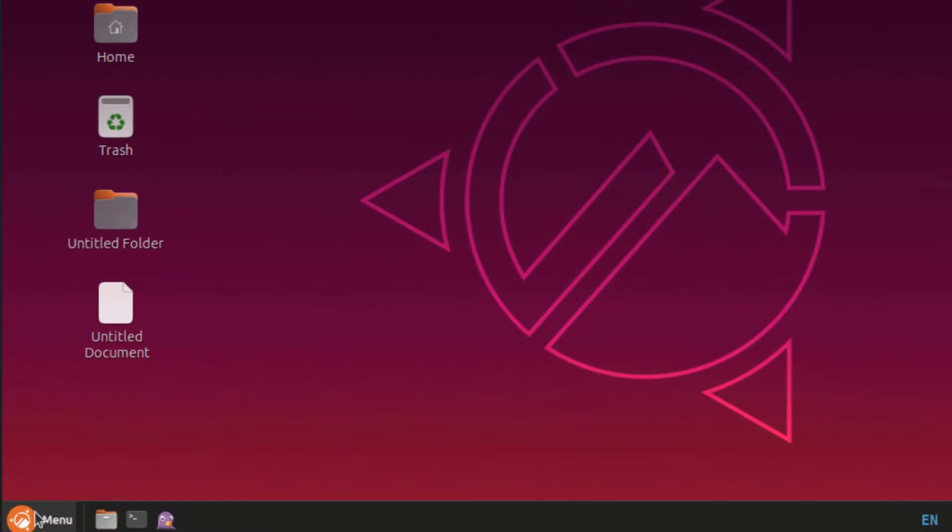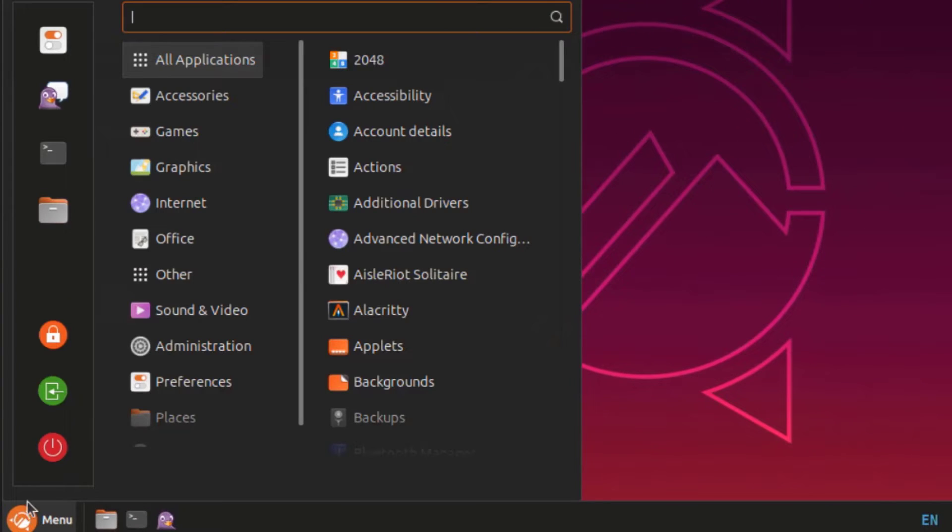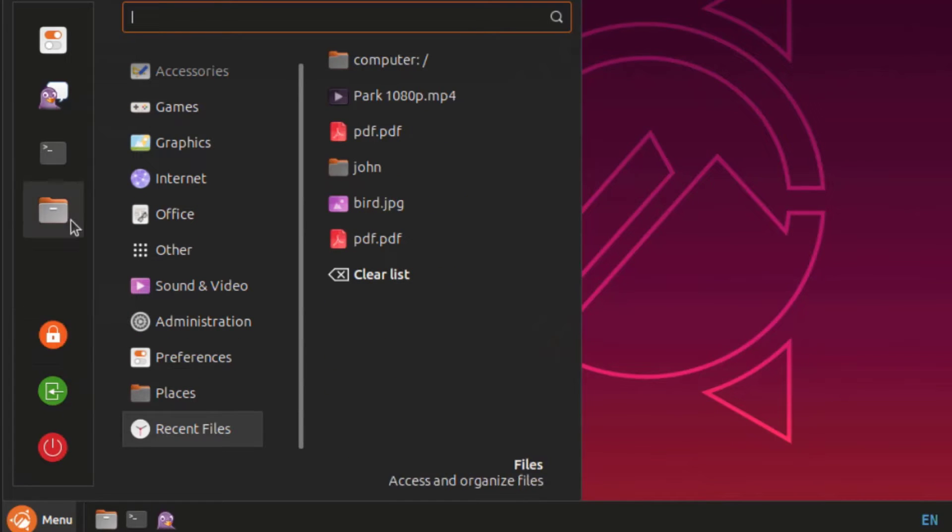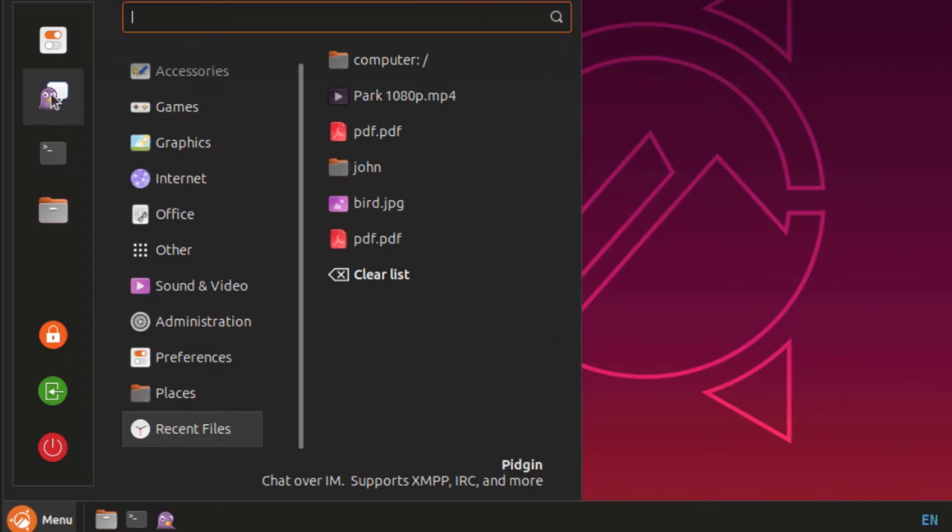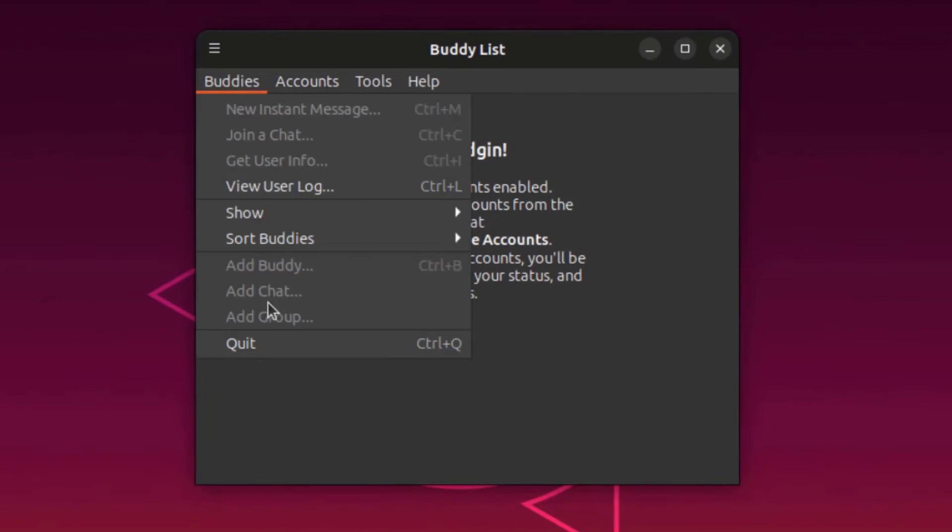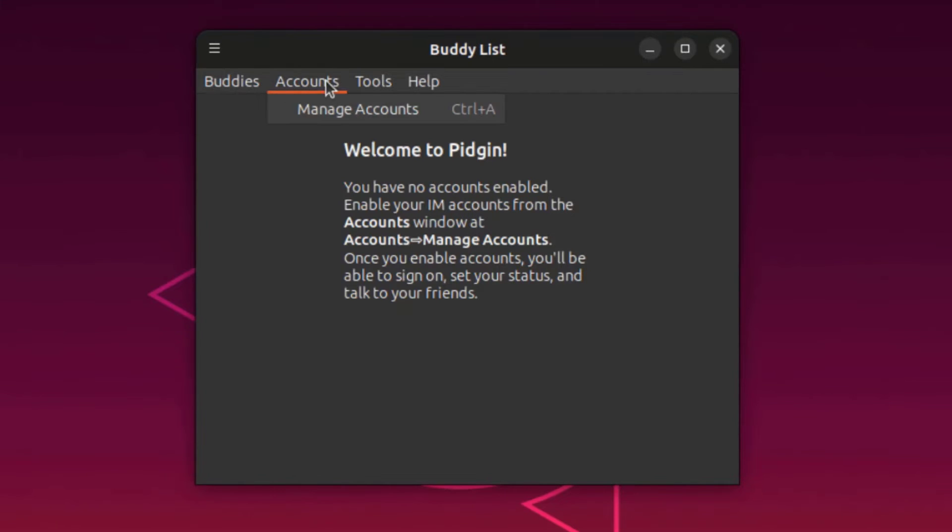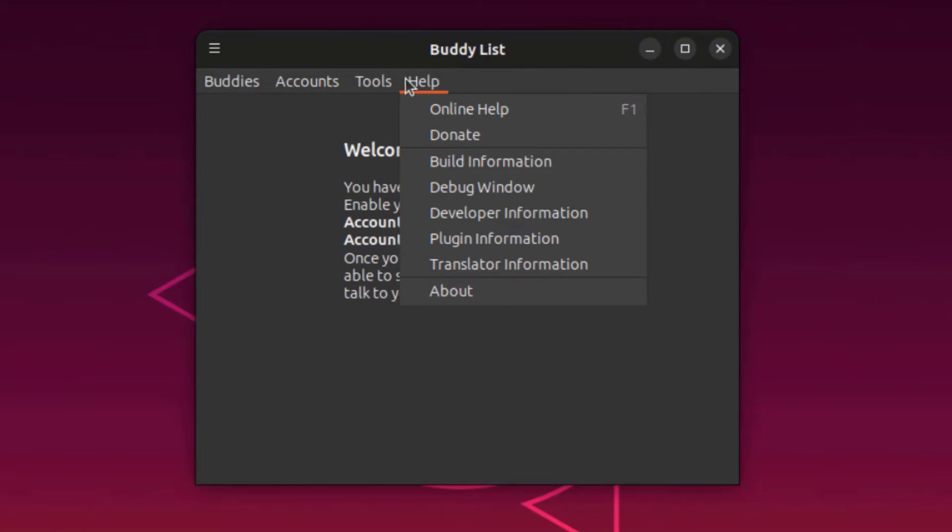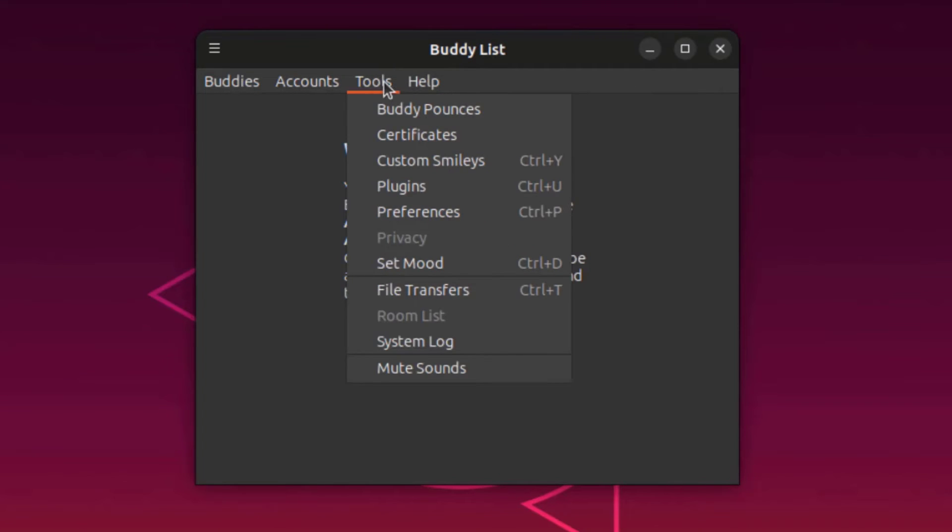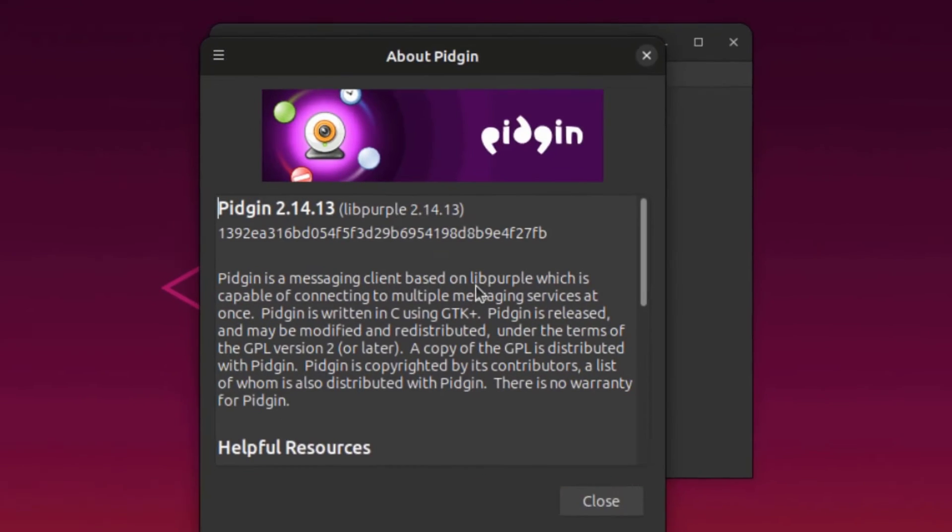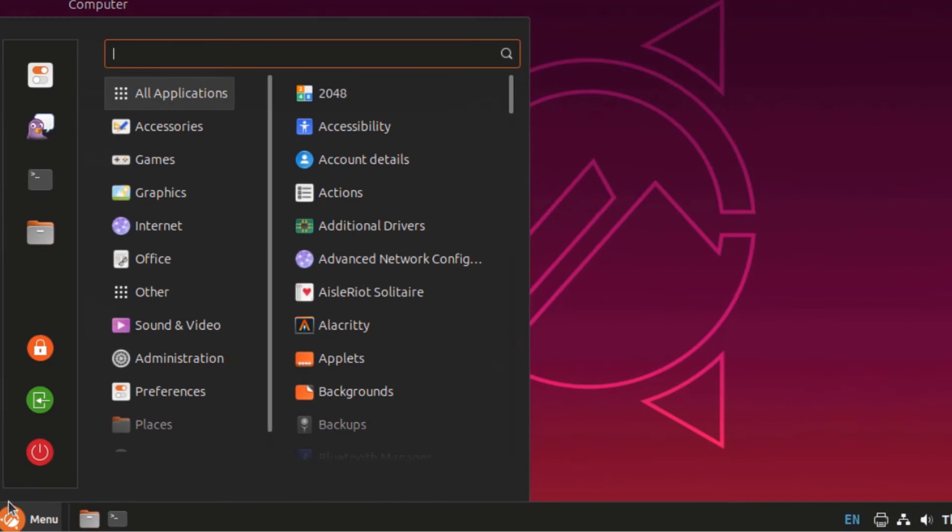On the start menu, on the left side, this is the power button. This is logout. This is lock screen. This is the files folder. This is the terminal app. This is the Pidgin app. This is a chat app. This is system settings.